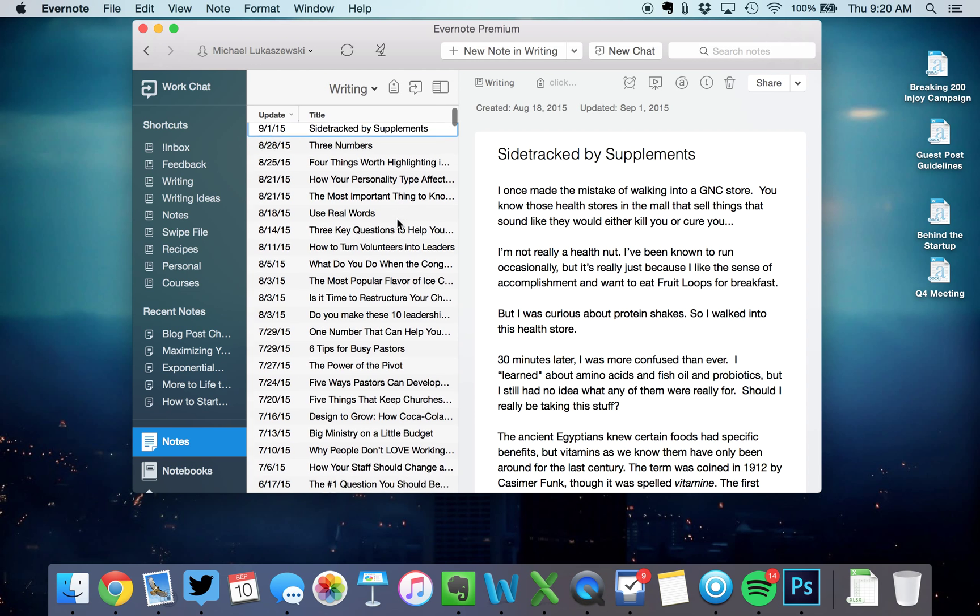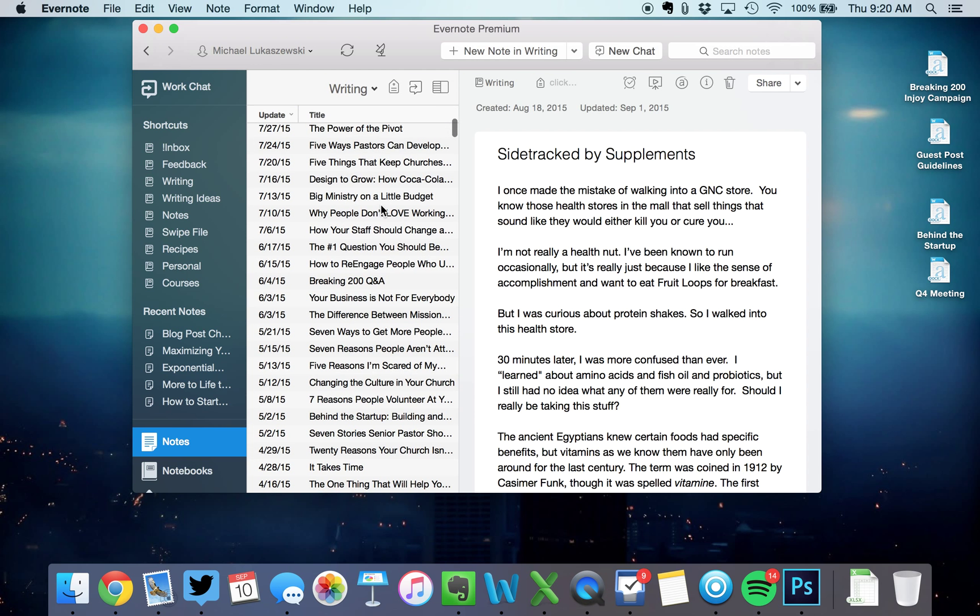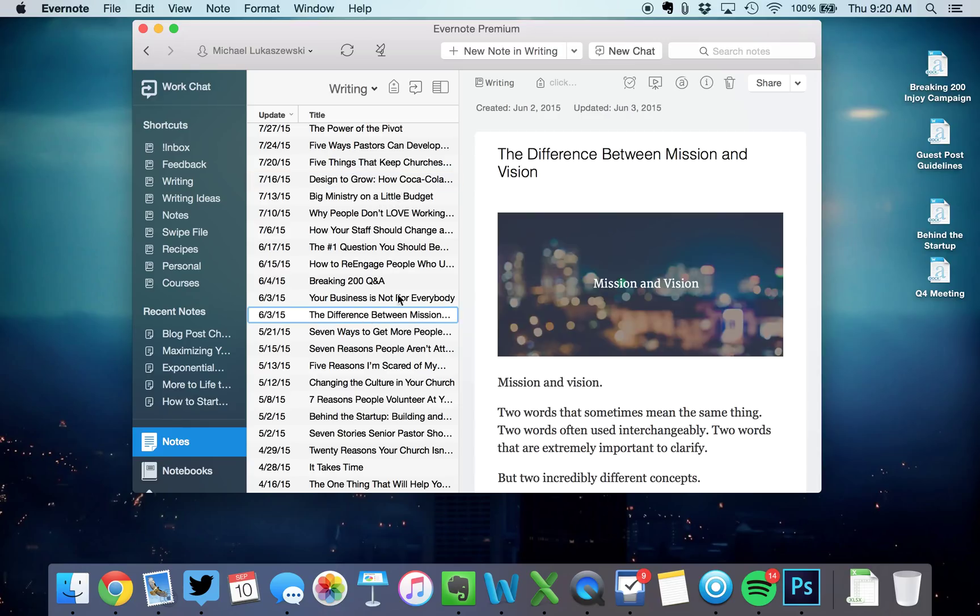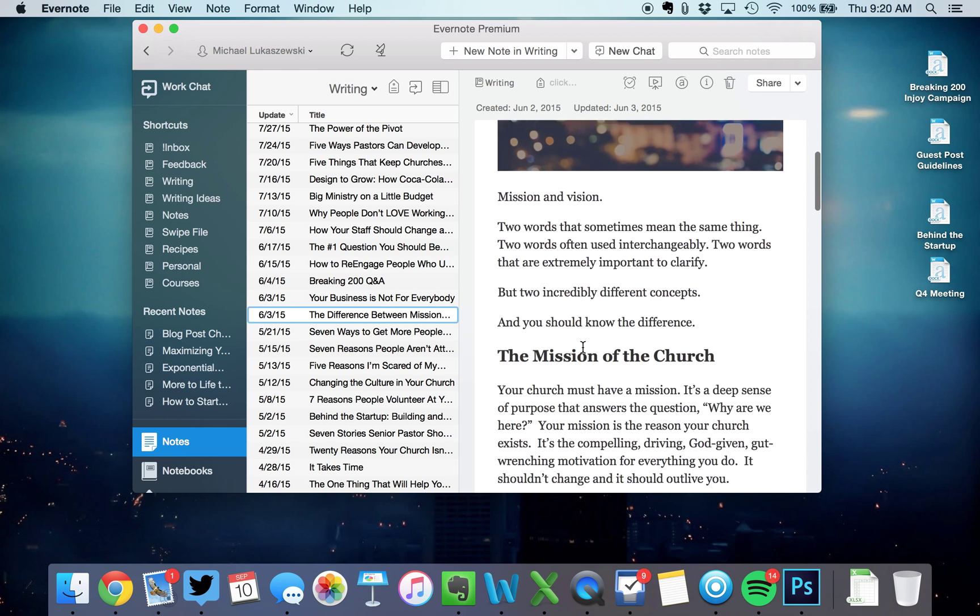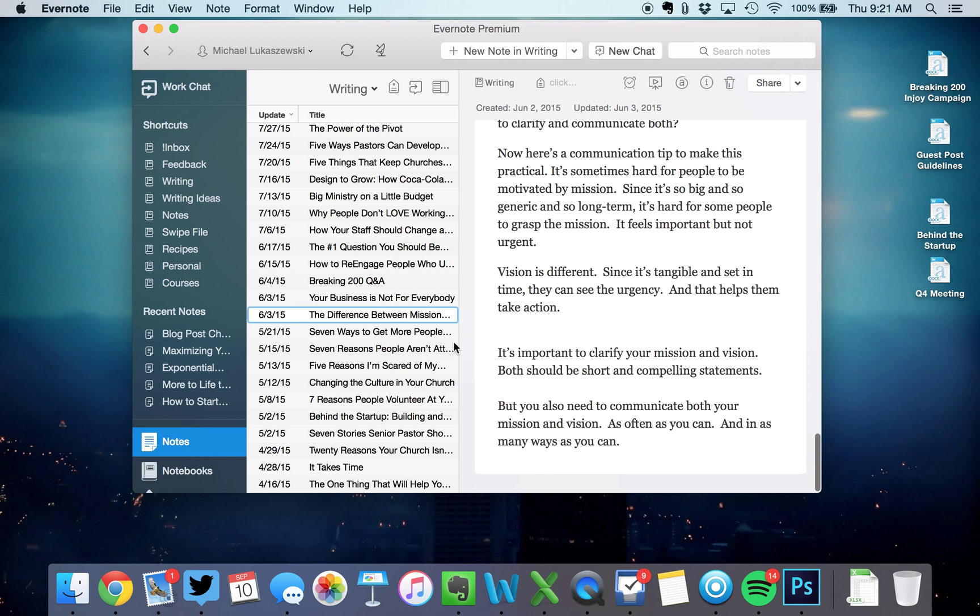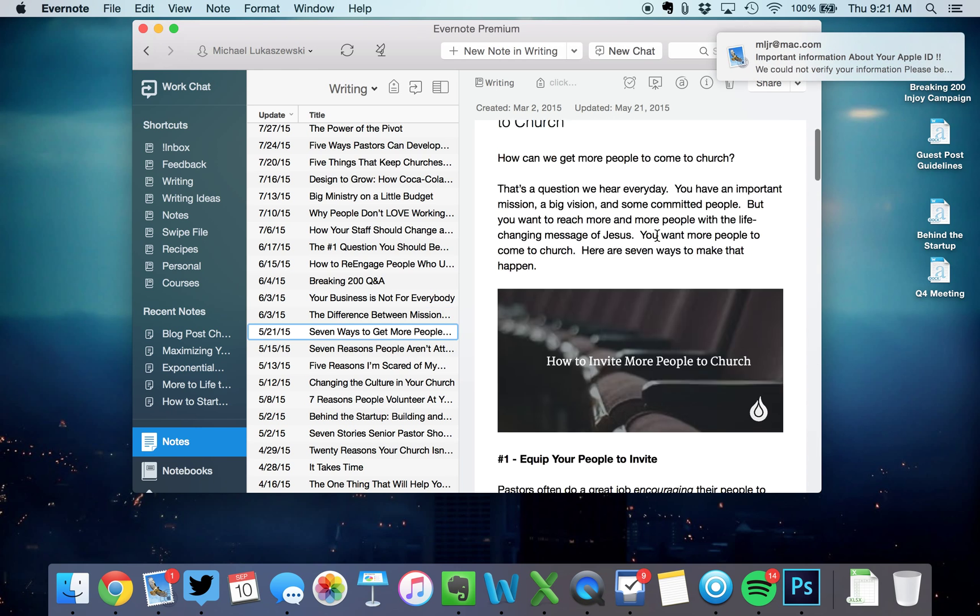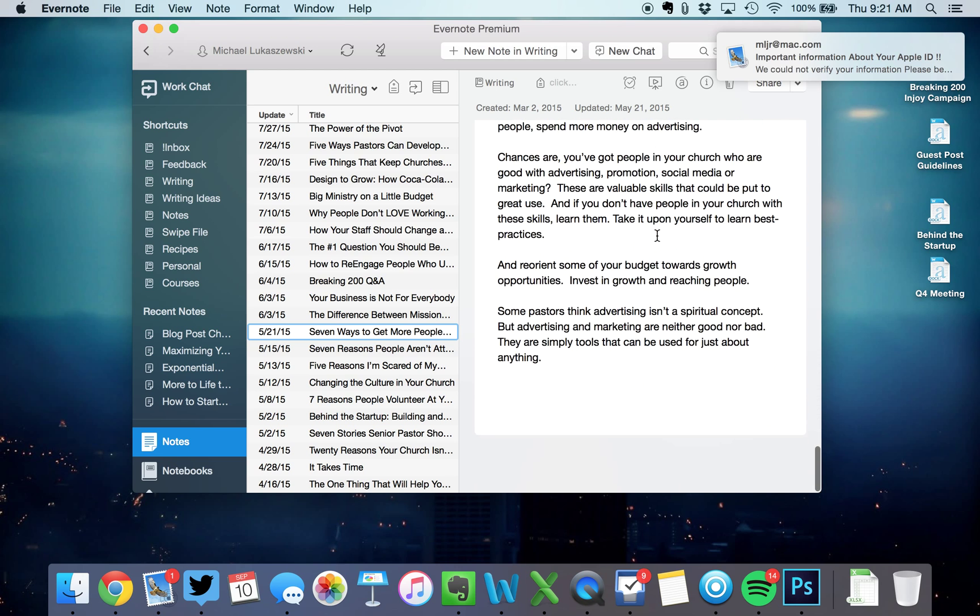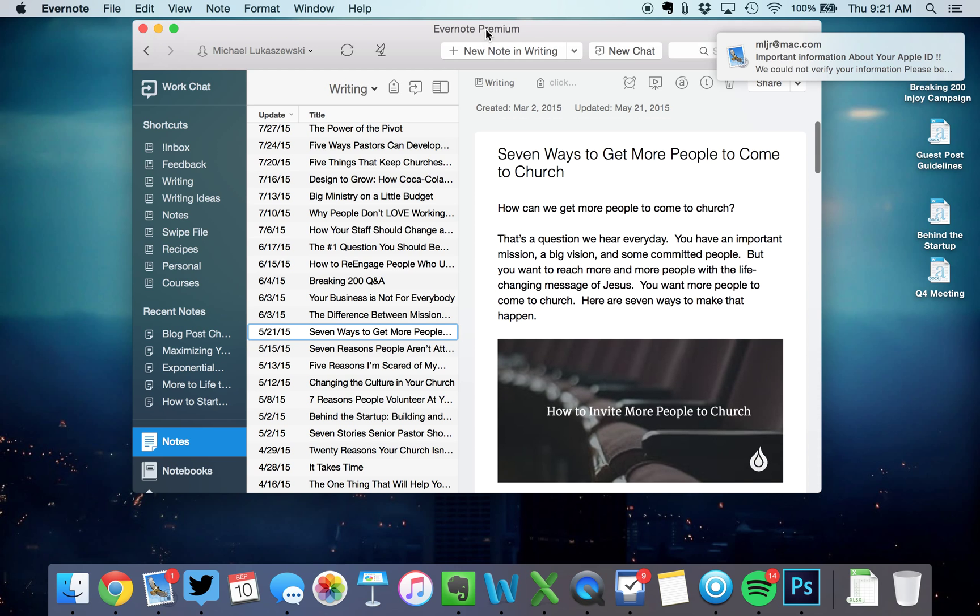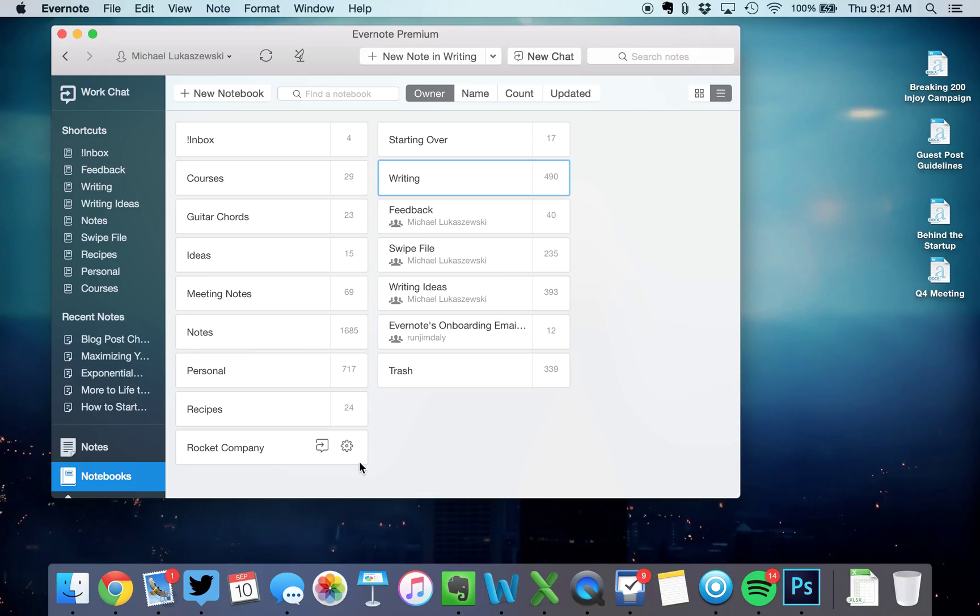So these are all the completed things that I've written, from whether it's a blog post, a book note, or here's something I wrote on difference between mission and vision, or seven ways to get more people to come to church. These are completed writing things. So I've got my writing ideas, and then when I'm done, it goes into the writing folder.